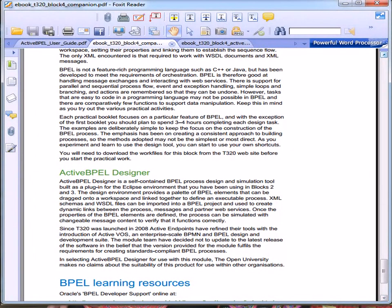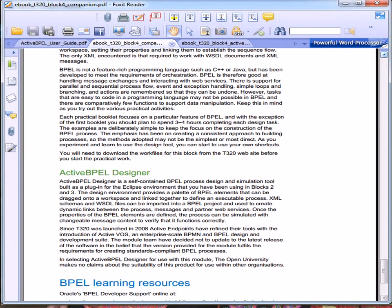We're going to look at the practical work today and how it relates to the rest of the module. And we're using the Active BPEL Designer.